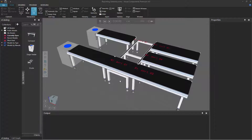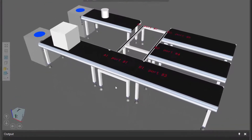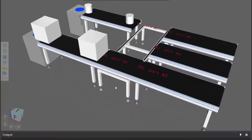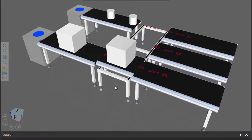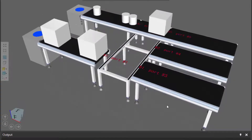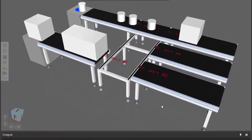To get started, in the 3D world I have a layout open, which you can find a link to in the video description. So open that layout, and if I run the simulation, you can see the feeders create boxes and cylinders which are transferred onto these conveyors.